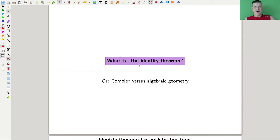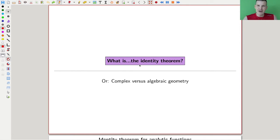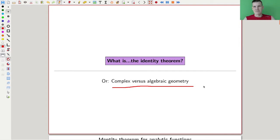Welcome everyone to my continuation of 'What is Algebraic Geometry.' Today I would like to talk about one of my favorite theorems in algebraic geometry — not because it's a very deep theorem, it's actually a very shallow theorem. It kind of opened my eyes to a certain type of point of view on algebraic geometry, and a lot of motivation for algebraic geometry comes from complex geometry.